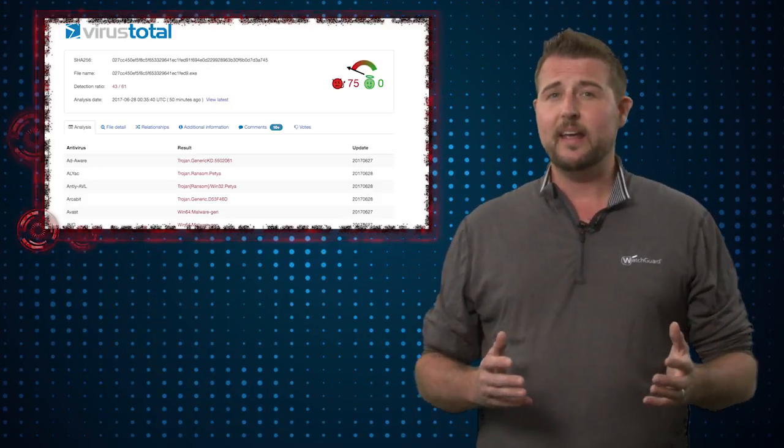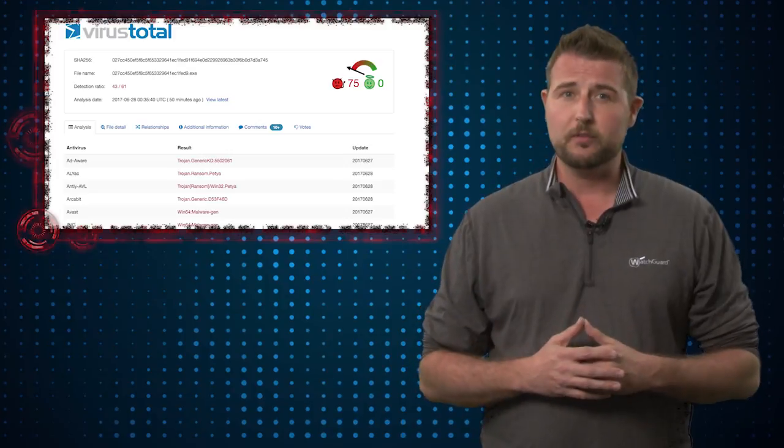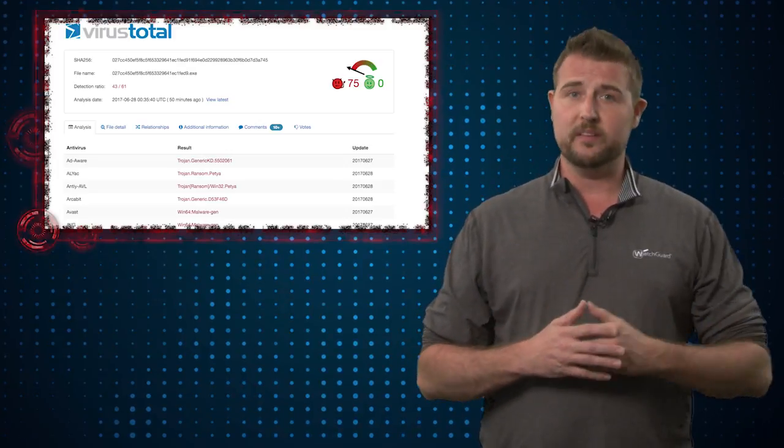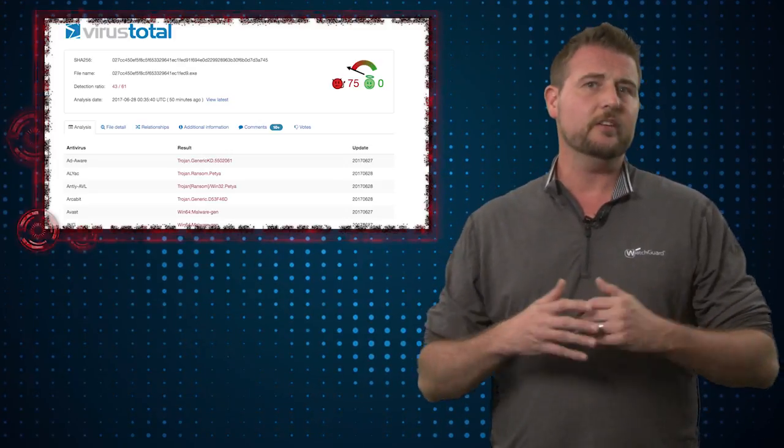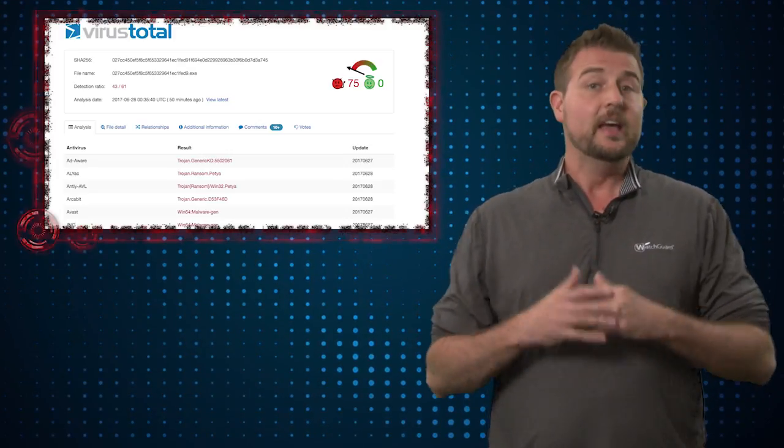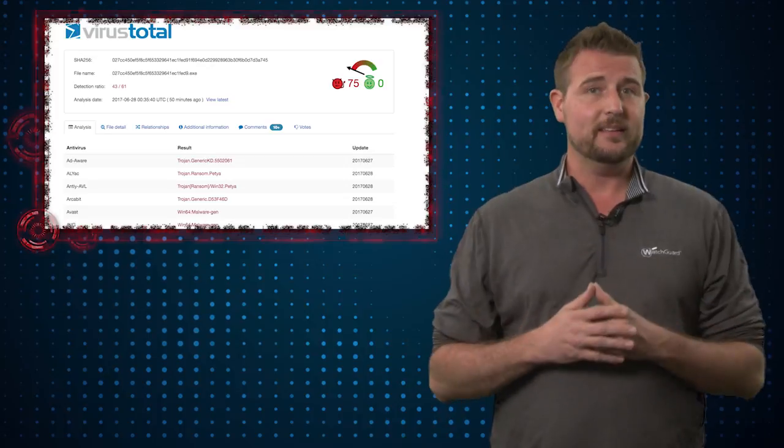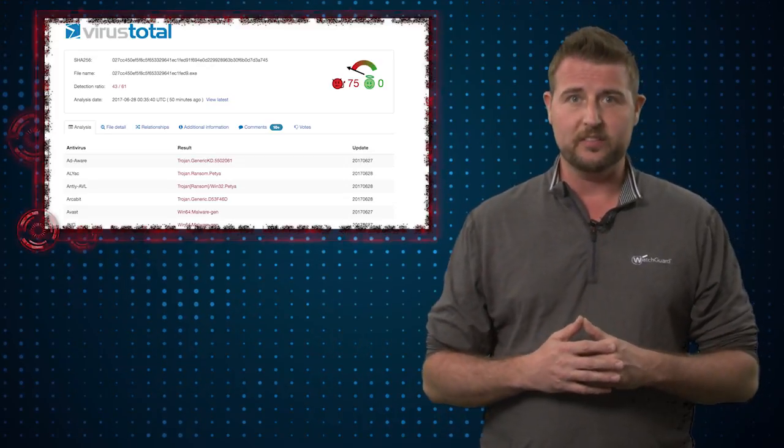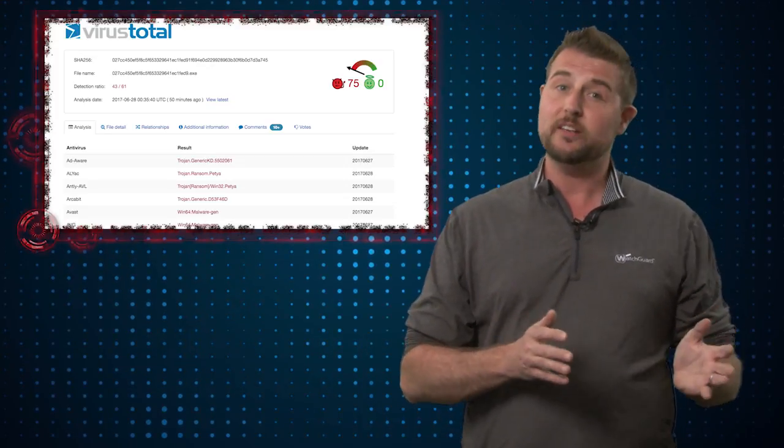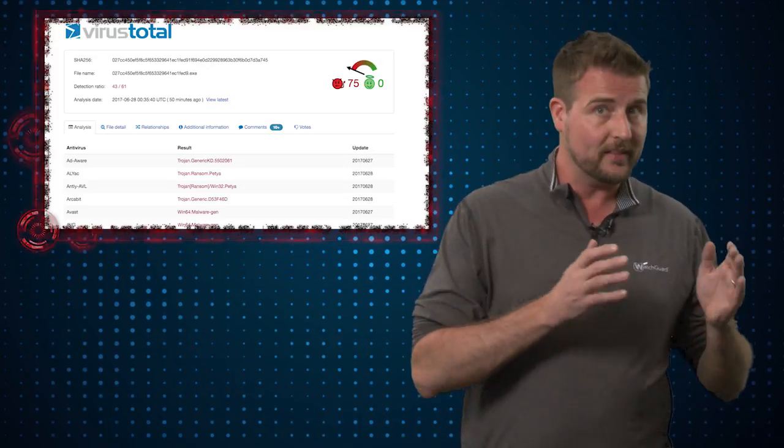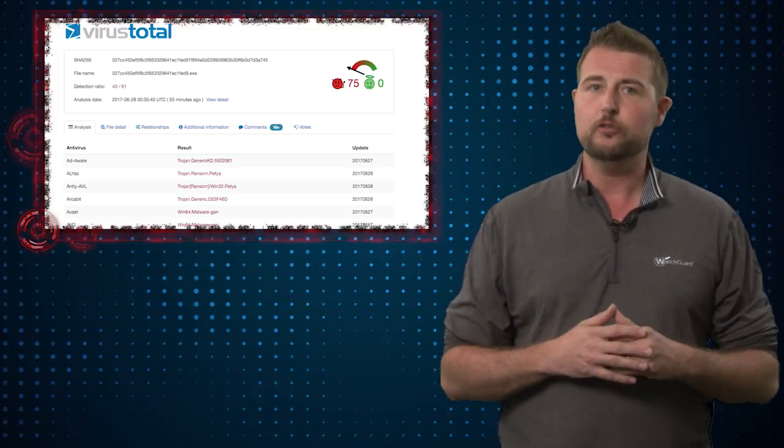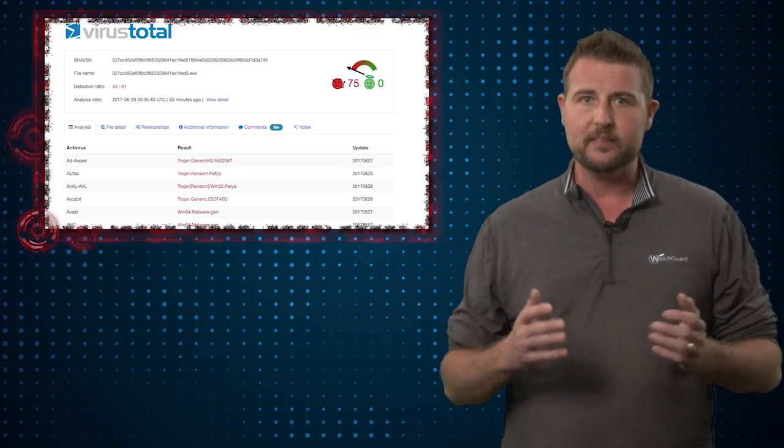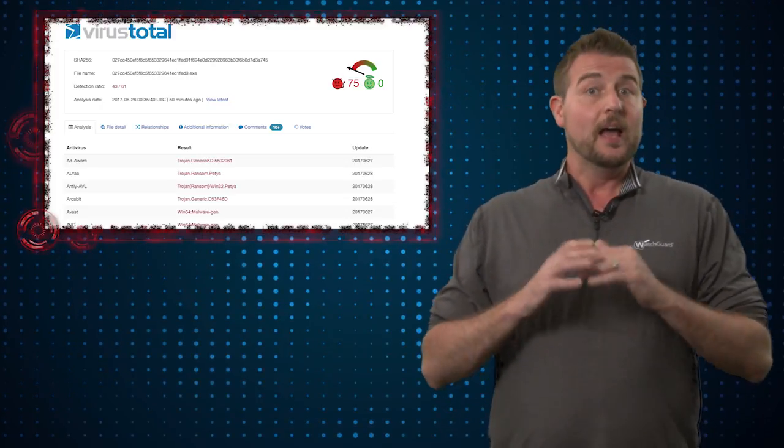Now by the end of the day, that number jumped up to 43 of the 61 providers, but you should still see the point. In fact, early in the day, our own gateway antivirus missed it. We didn't actually start catching it with the signature until around 2pm PST time.